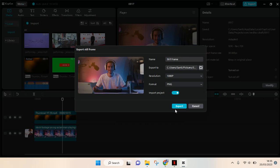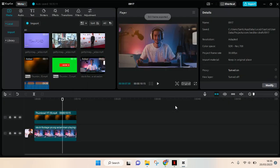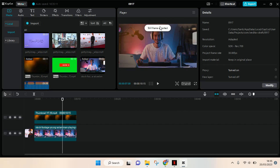And just click on... I'm going to not import the project, I'm going to just import the still frame. Click on export and now the still frame has been exported. You can just find it on your file manager.